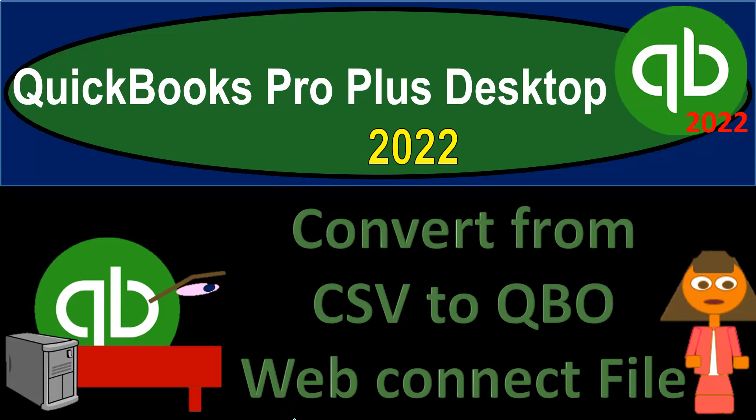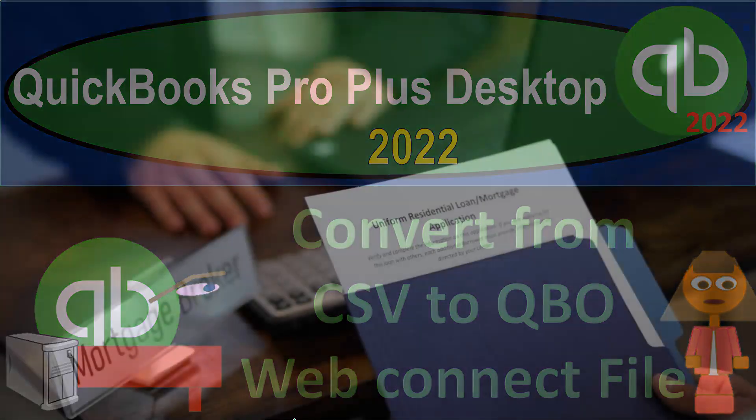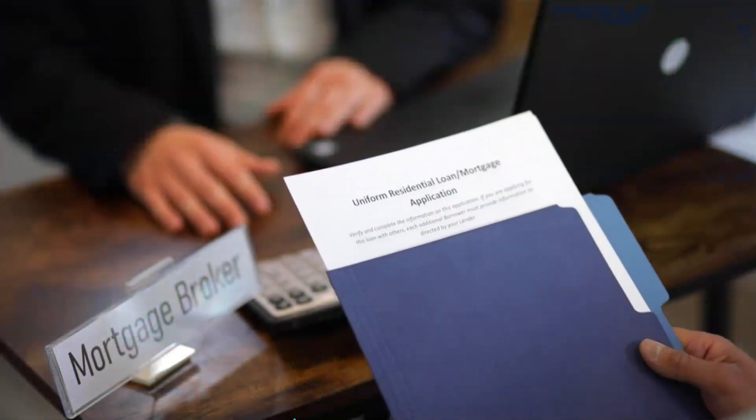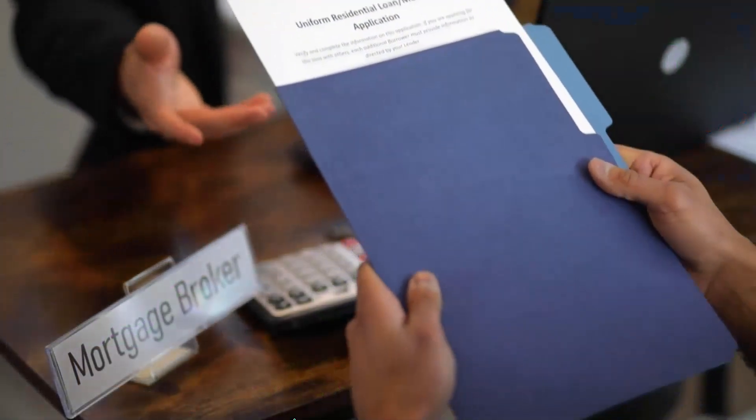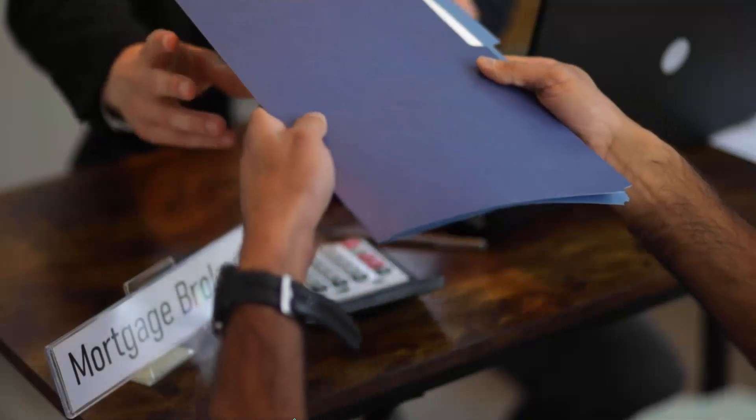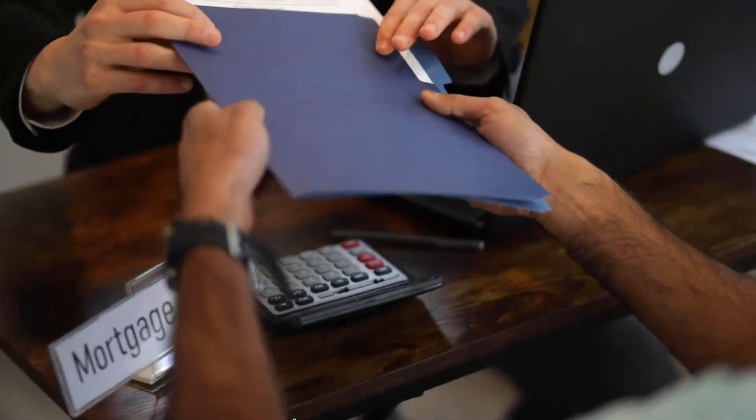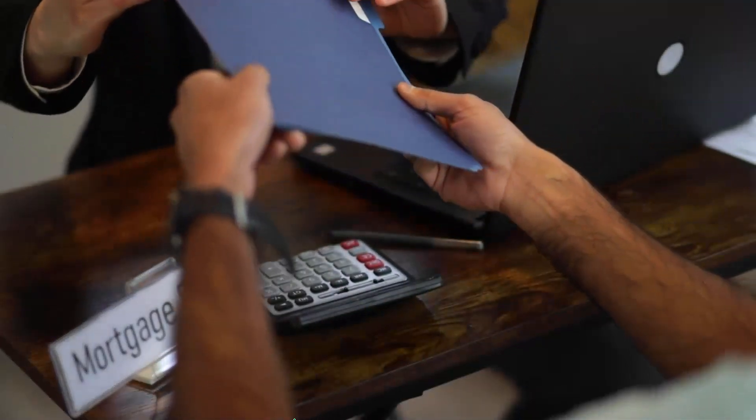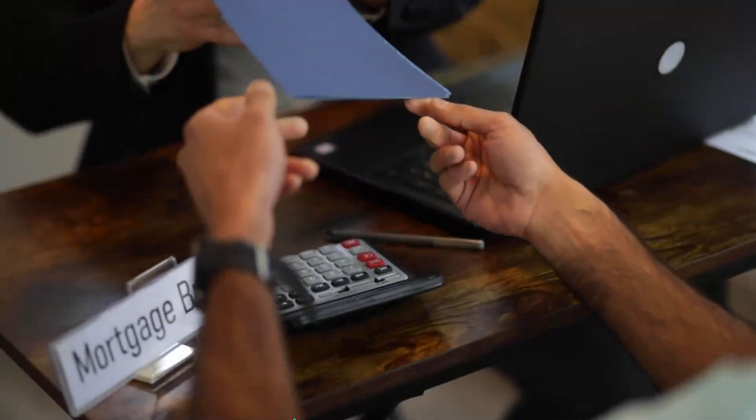QuickBooks Pro Plus Desktop 2022. Convert from CSV to QBO WebConnect file.